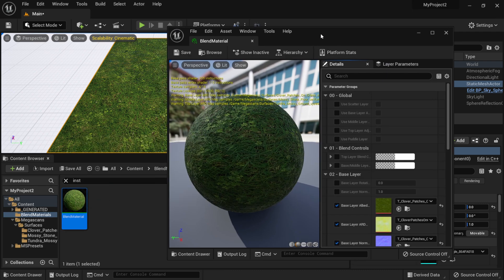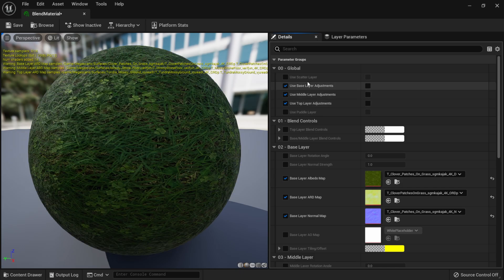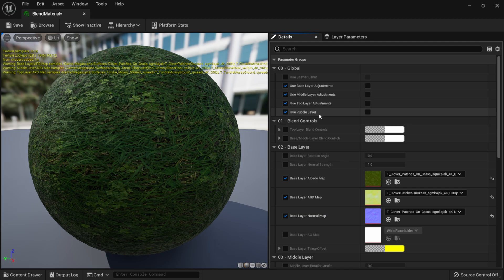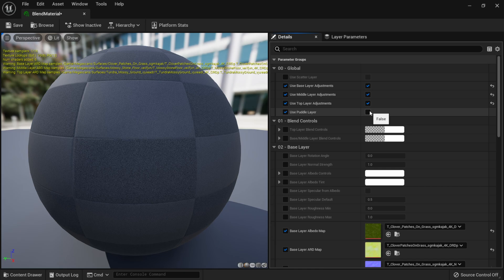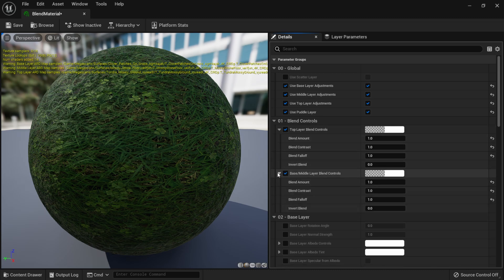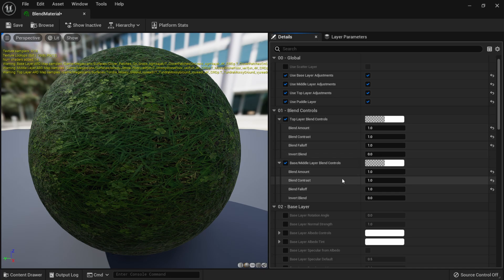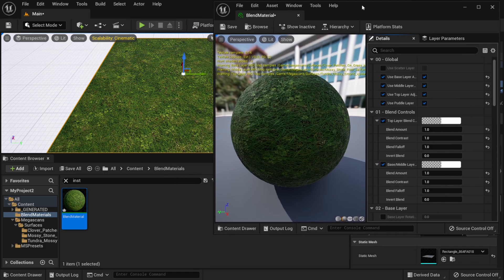I'll drag the blend material onto my model, then double-click it to open it. There are a lot of parameters here. I'll turn them all on — remember, the order is base layer, middle layer, and top layer. I'll also activate the puddle layer, since we can paint in mud and water puddles. On the right side I'll activate those as well, and under Blend Controls I'll turn on the top layer and base/middle layer settings, which control falloff and blend amount.